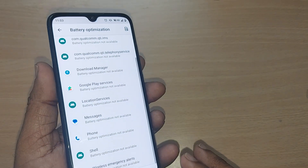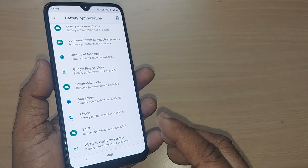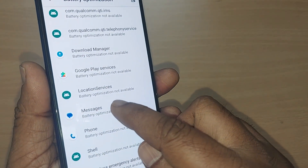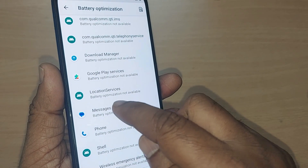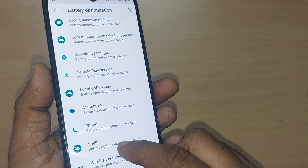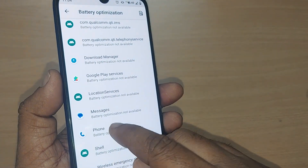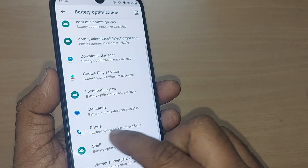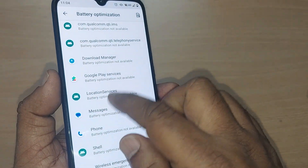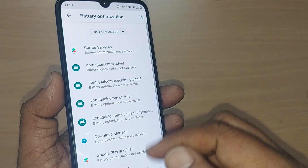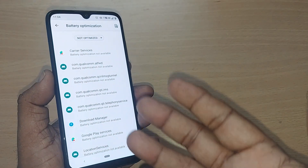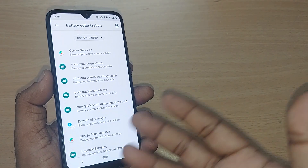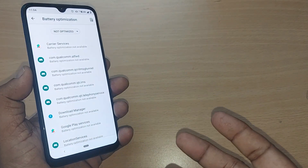If you want to turn on battery optimization, you can do so for individual apps. For example, under the Messages app or the Phone app, wherever it is not optimized, you can select battery optimization. I have done this for almost all apps and this is how you can do it on your phone too.